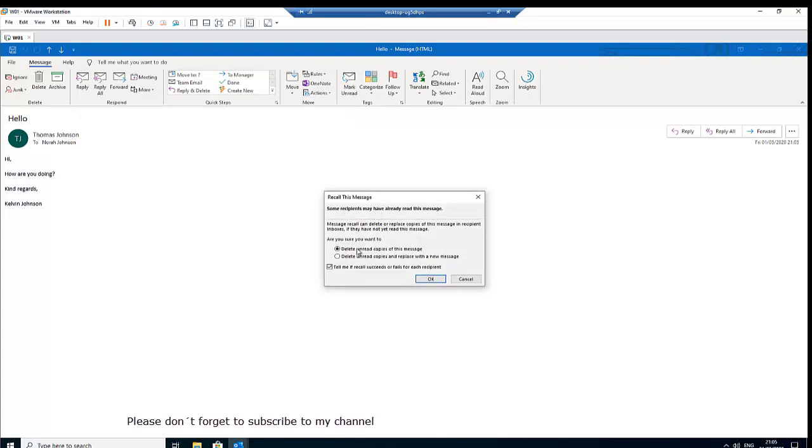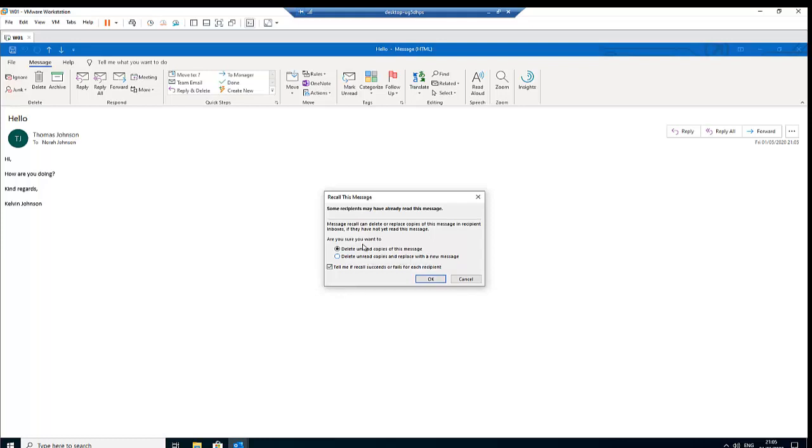So I'm going to click on recall this message and here we have some other options to delete unread copies of this message or delete unread copies and replace it with a new message. So if I delete this message, Nora will be informed that I want to delete this message. But if I replace it, Nora is going to receive a notification that I'm recalling a message and I'm replacing it and she will receive a new email.